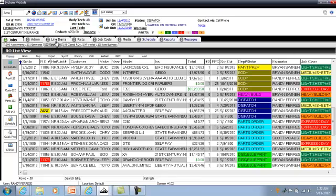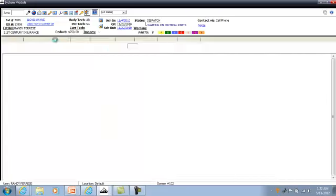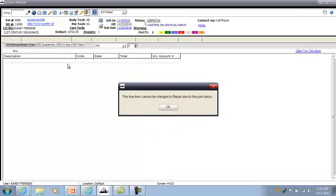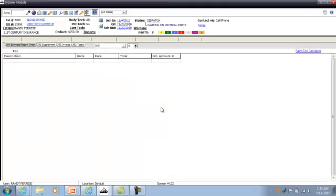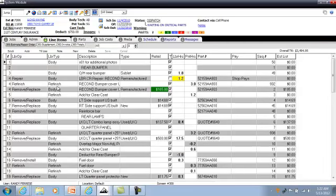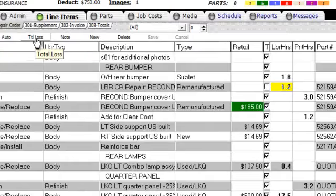I highlight the vehicle that I want to declare as total loss and go up to the line items. In the line items, you'll see in the action key here that it says total loss.